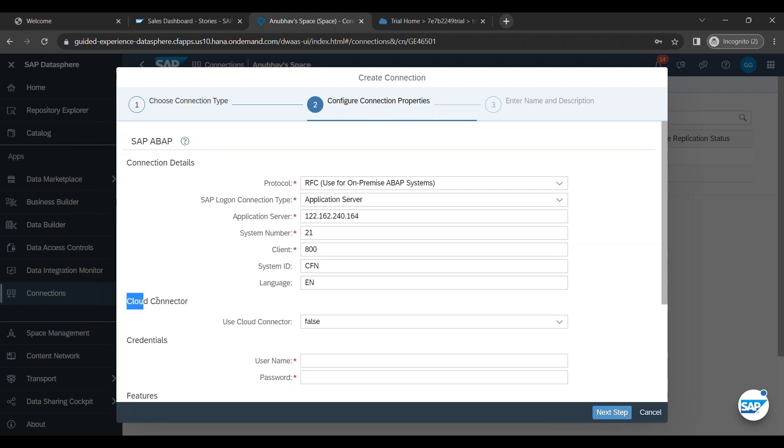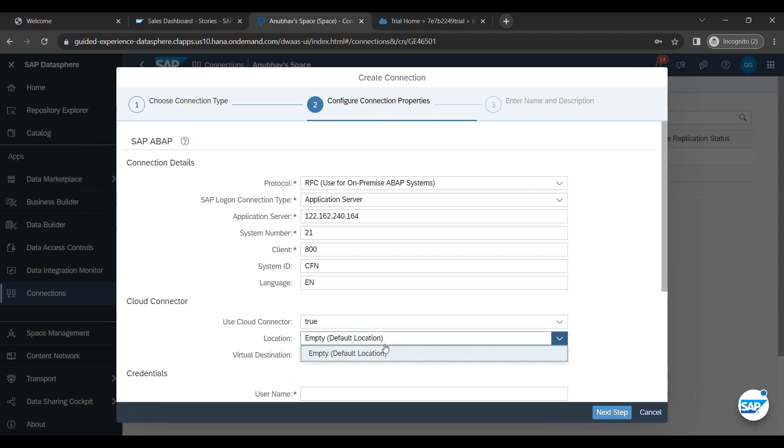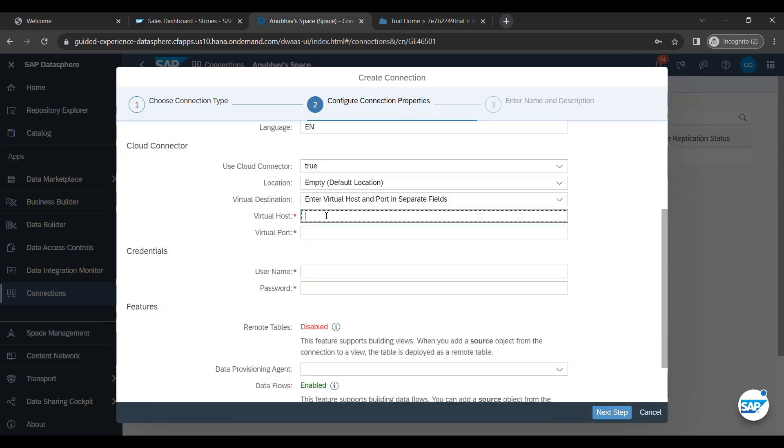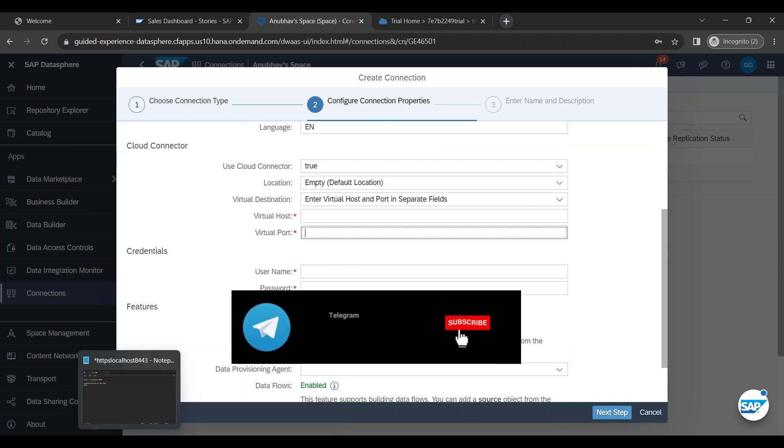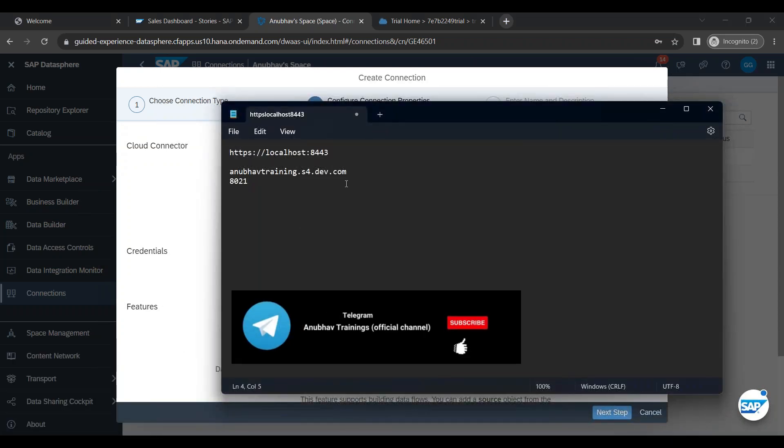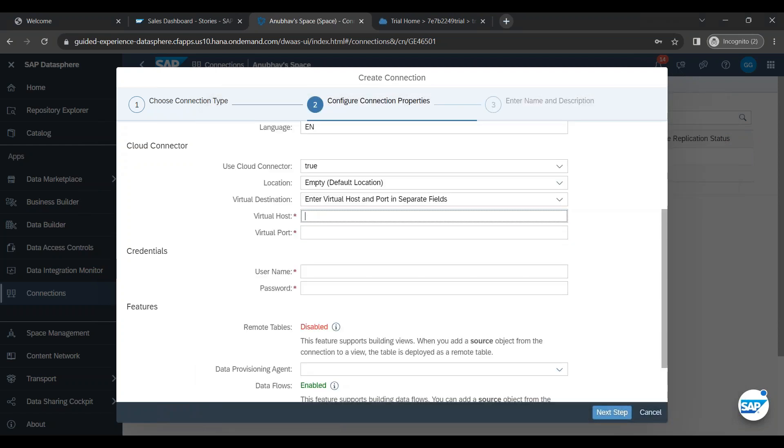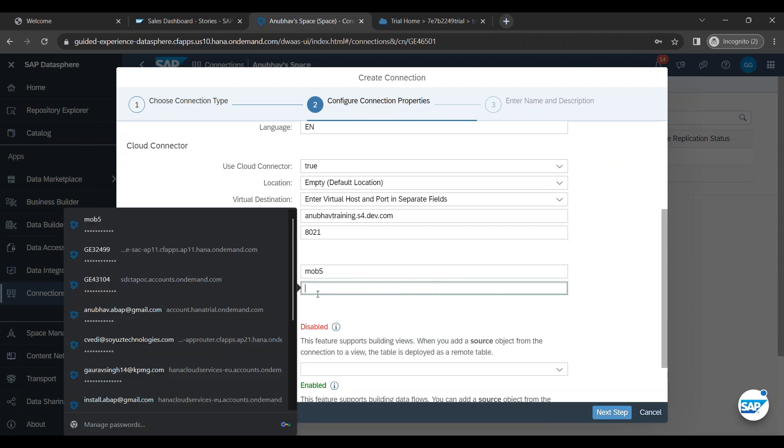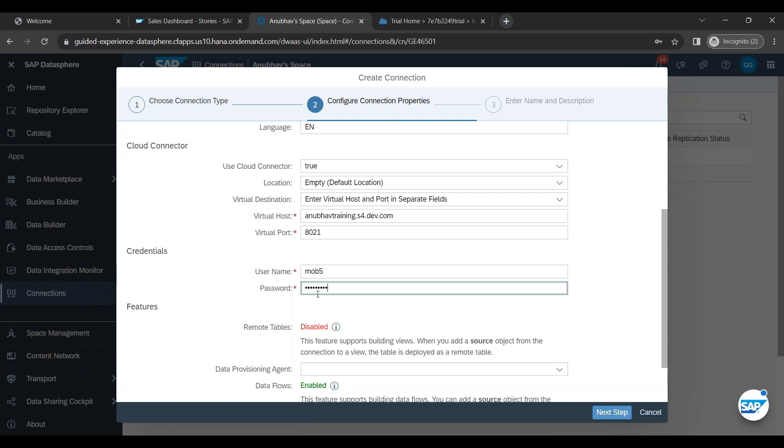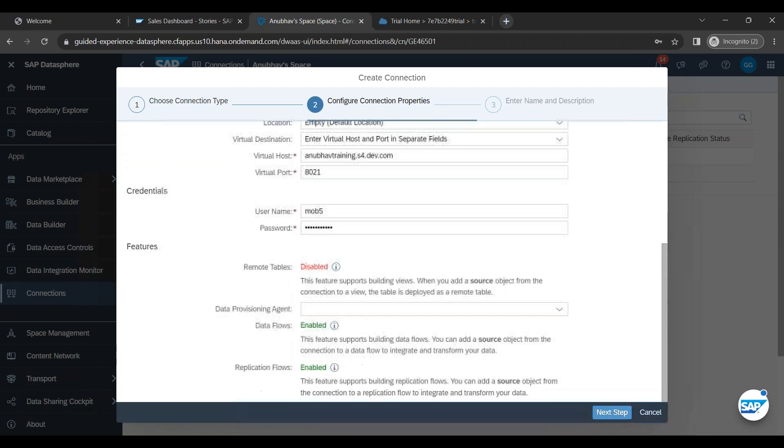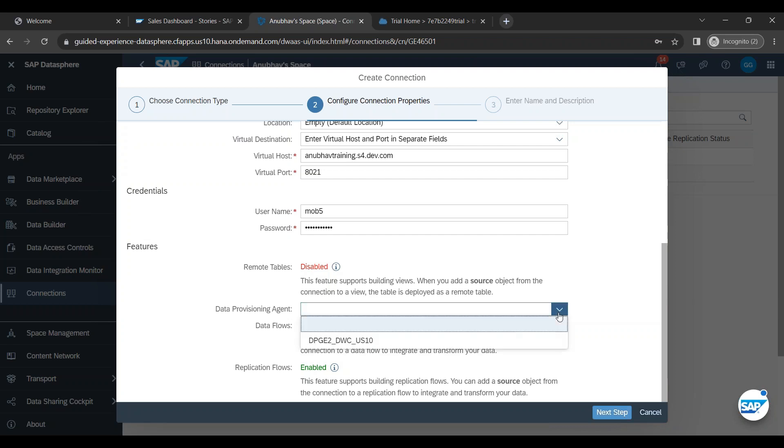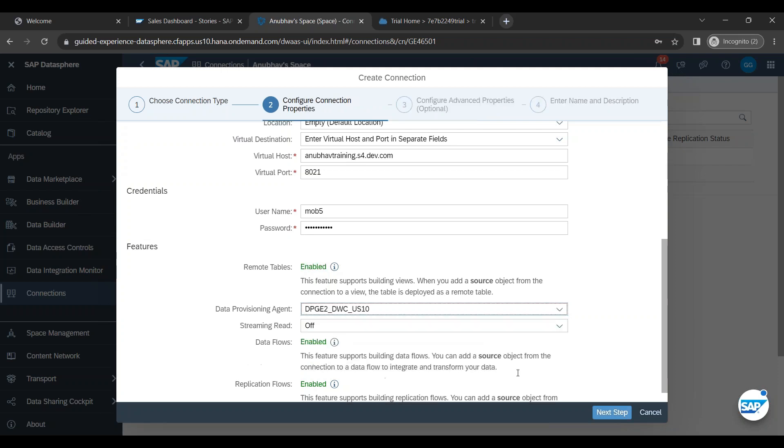Now, would you like to use cloud connector? Of course, yes, we need a cloud connector. And we can choose here the cloud connector location by entering the virtual host and port number. This is the virtual host which we created for cloud connector by doing the cloud connector configuration. Let me put that and this is the port number. And now we need user ID and password of our ABAP system. So let me enter my ABAP system user ID and password. Now the moment you do this, you also have to choose DP agent. Remember the DP agent concept which I covered in our training. So already there is a pre-configured DP agent in the guided experience account which we will select.